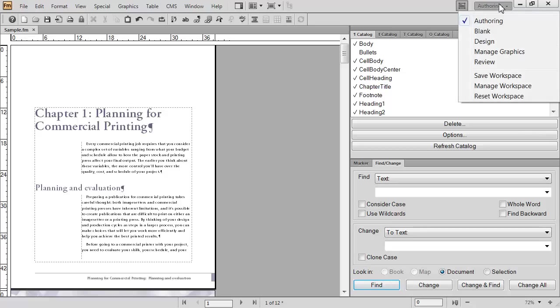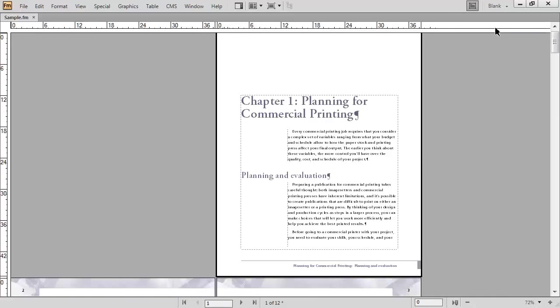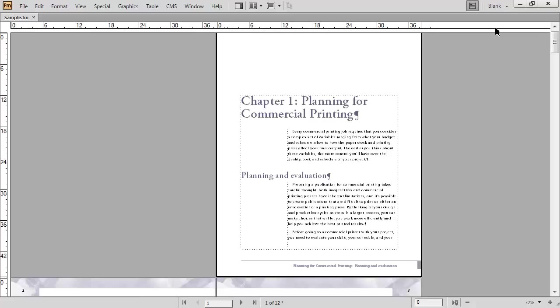The second default workspace is called Blank. This looks more like FrameMaker did in the earlier versions before workspaces were introduced at version 9. It's a very blank screen, no toolbars, no pods, no panels. This is a good one if you want to show somebody what you're working on, but you're afraid they're going to be distracted by all of the activity that happens on the screen.